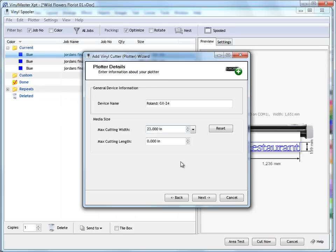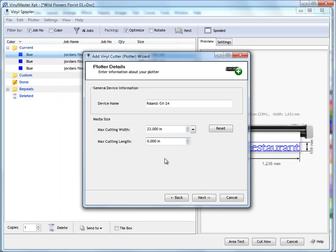The other thing is the max cutting length. Now if you leave this at zero, what that means is that whatever vinyl or media you've got loaded into your device, the vinyl spooler will just go to any length that you want it to go to. It's not restricted. So this is an unrestricted length setting, leaving that at zero.